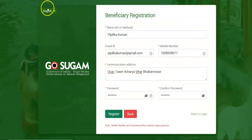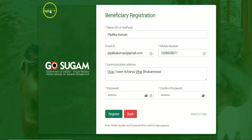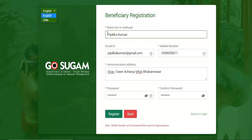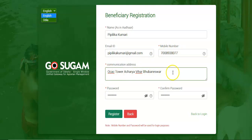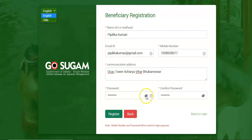In the beneficiary registration page, you can set the preferred language as English or Odia as per your preference. Now add the name of the beneficiary as provided in the Aadhaar card. Provide the email address and the mobile number. Add the address of communication in this text box. Provide a password for login purpose. You can view the password by clicking on the view icon.